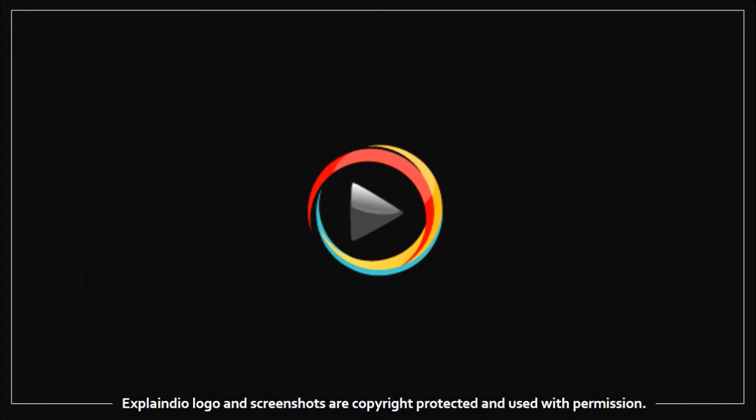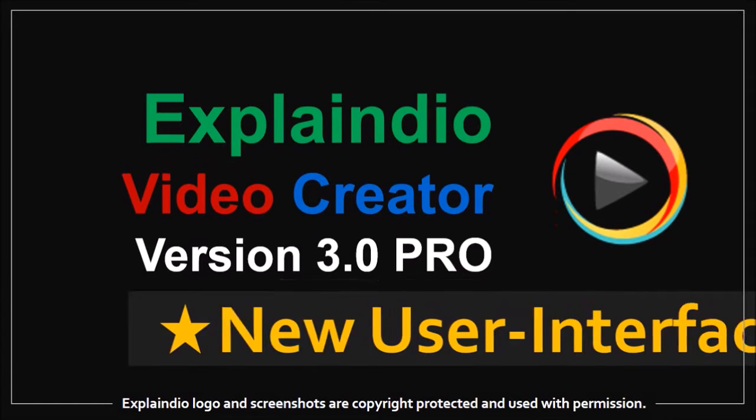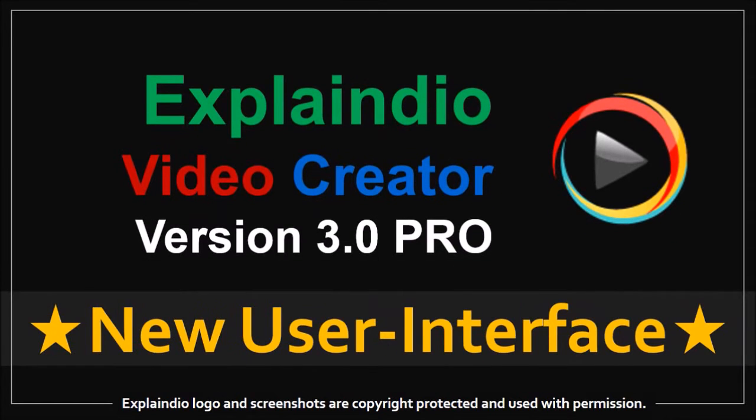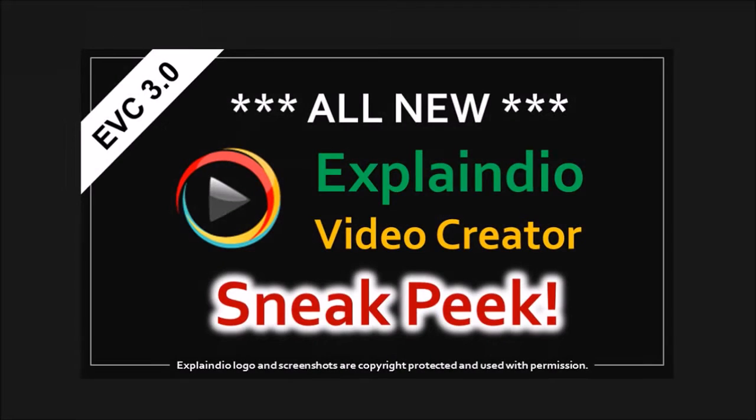Hi, Anthony here, and in this video I'll walk you through the Explaindio Video Creator new user interface in version 3.0. Check this video later if you'd like to find out what's new in EVC 3.0. It's packed with a lot of goodness for video creators.